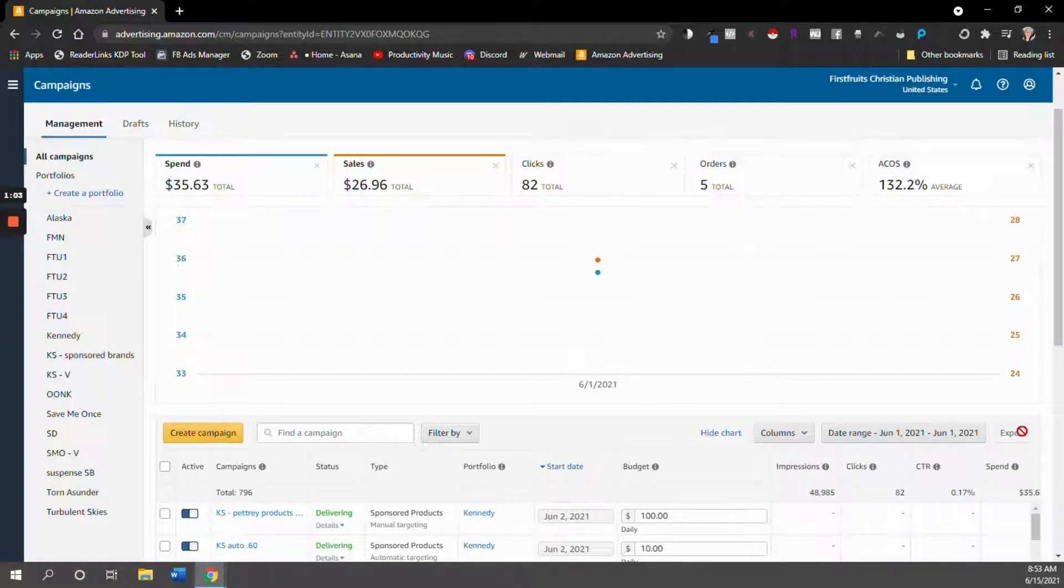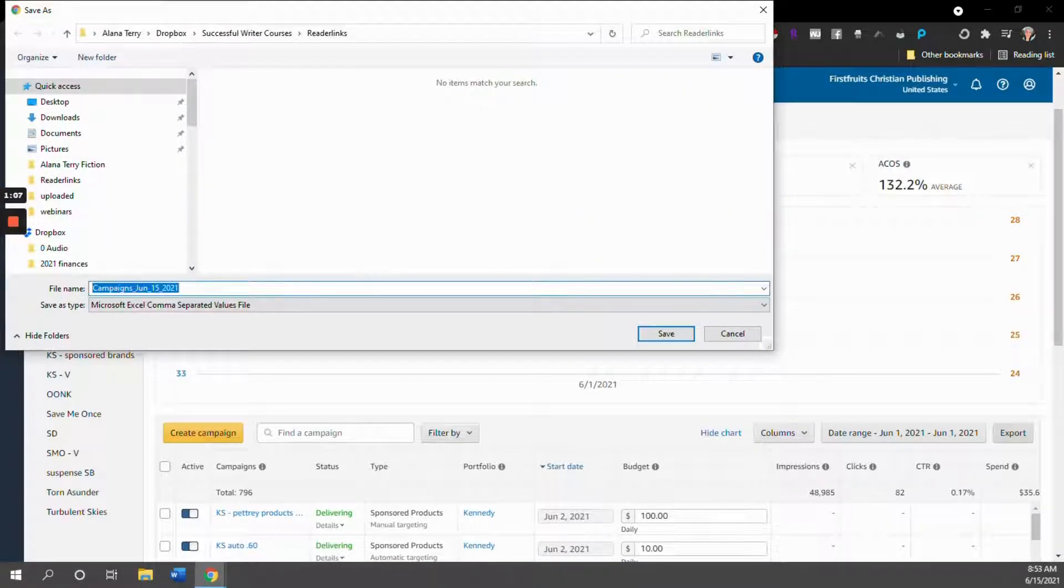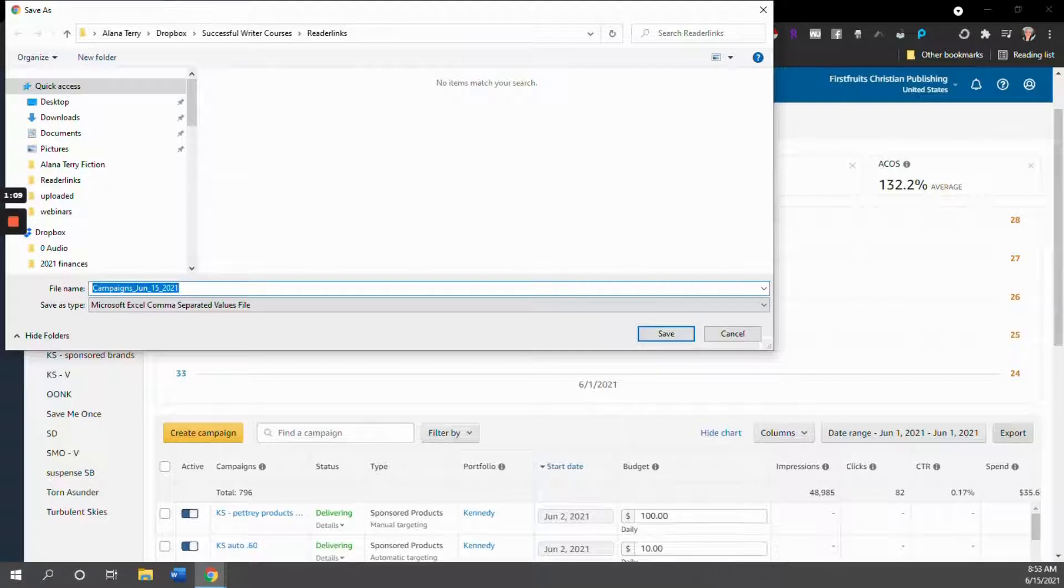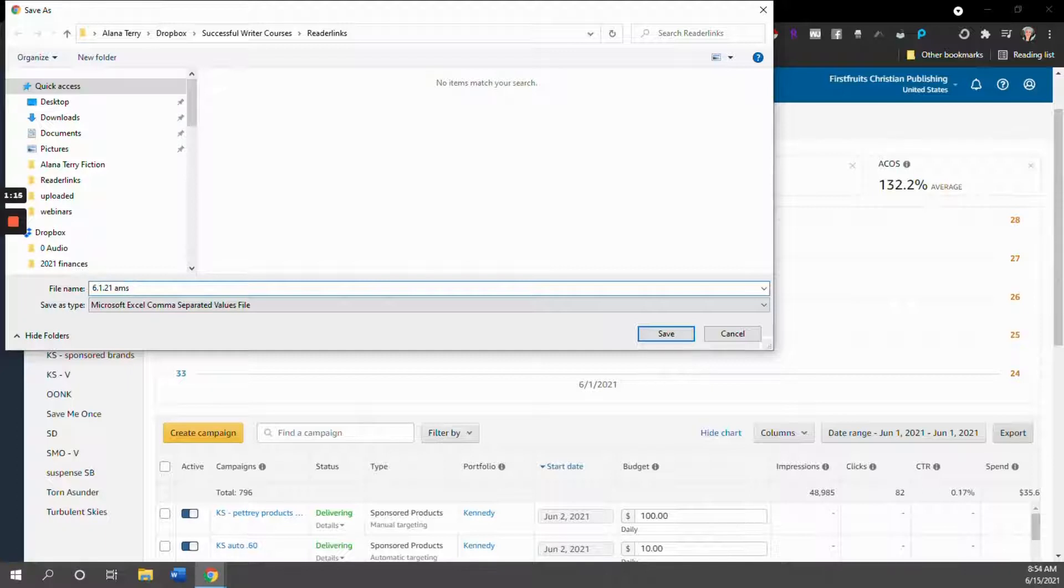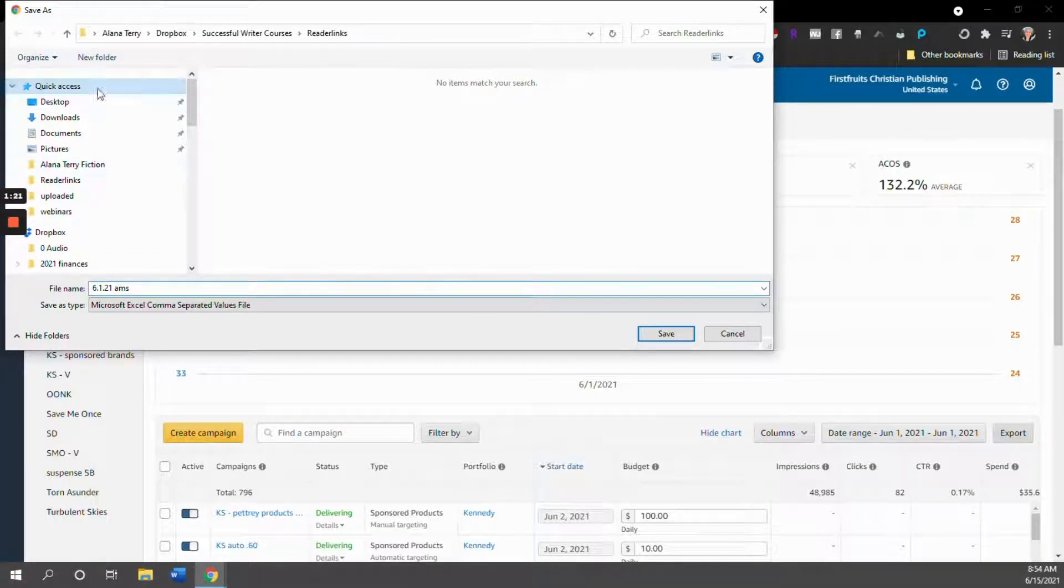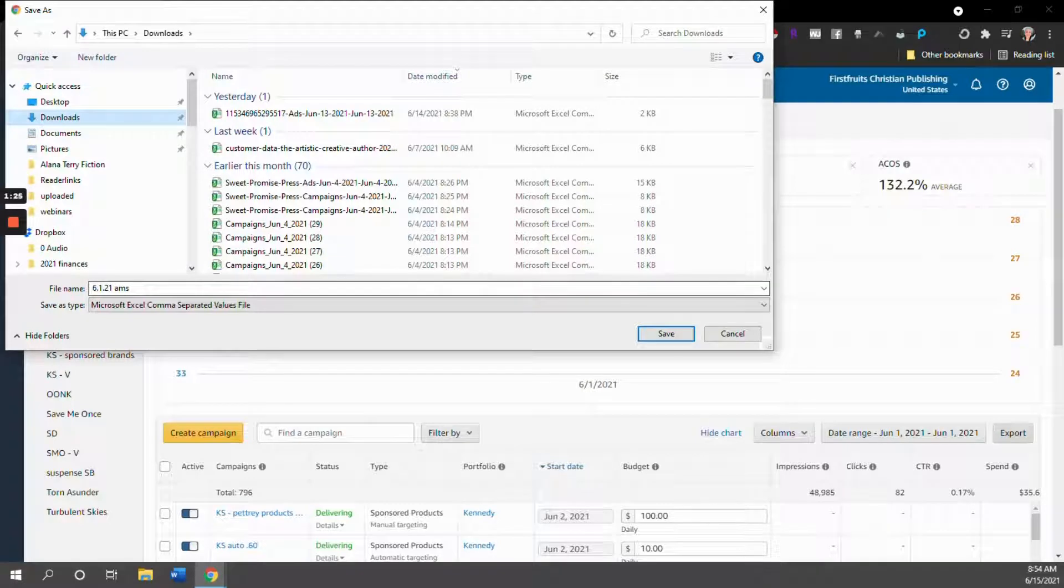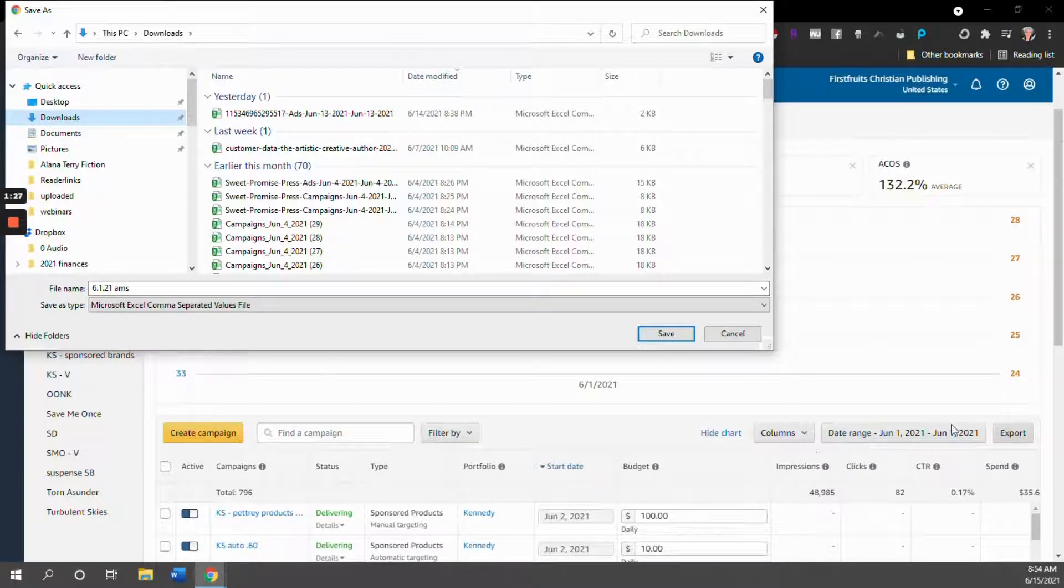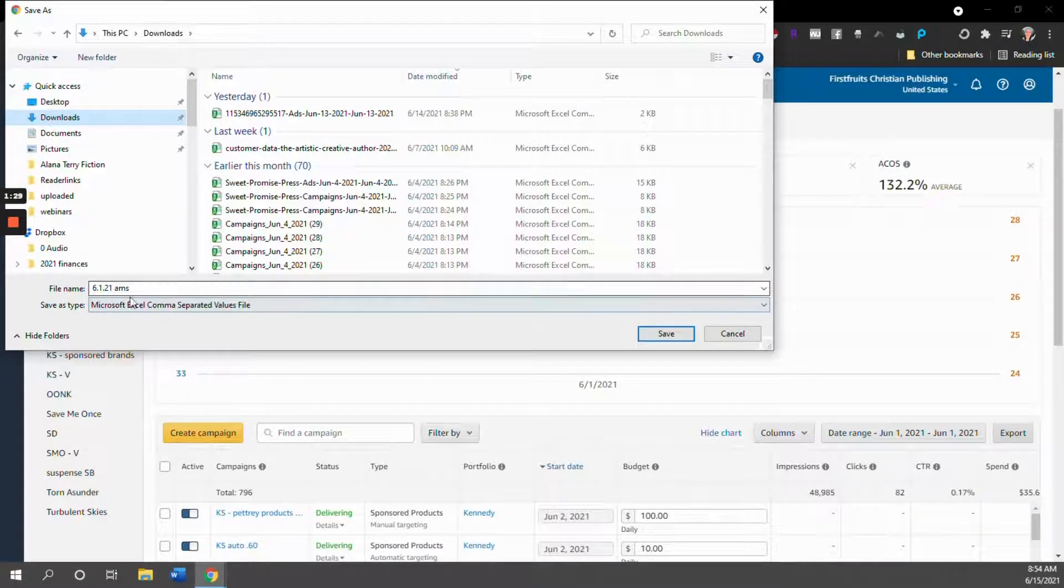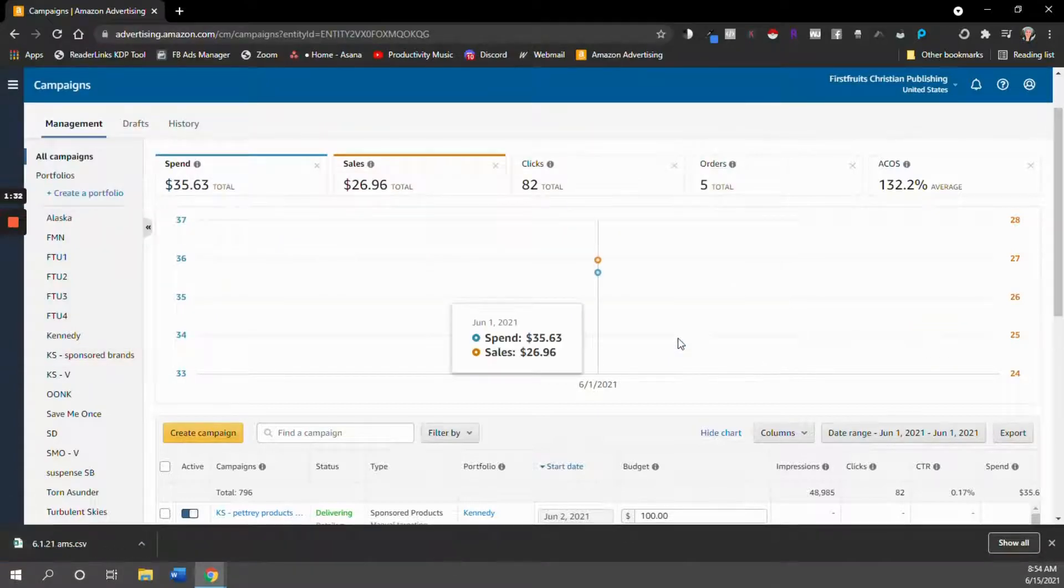Amazon will not include the date when they save it. They're going to try to put today's date. So what I recommend is you just come up with some kind of naming convention so that you remember what date you have saved because you are going to need to tell ReaderLinks what date we're looking at. So I'm just going to save it as the date of not today, but the date that I'm looking at on my report and AMS for Amazon Marketing Services.